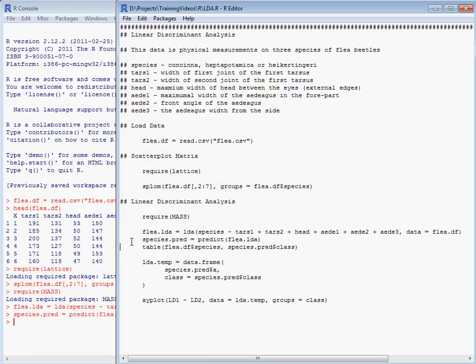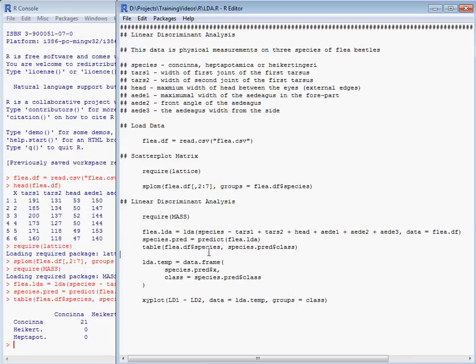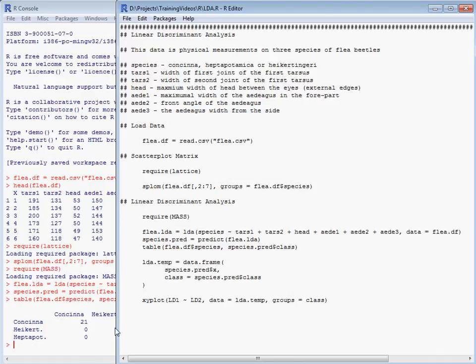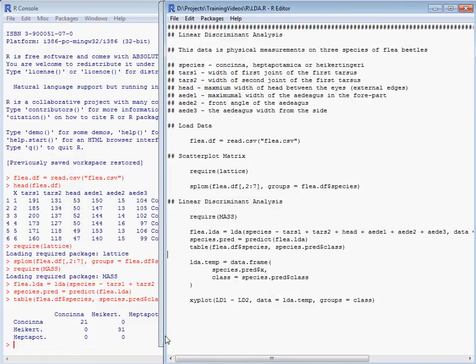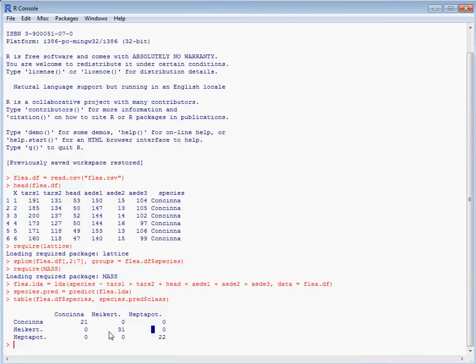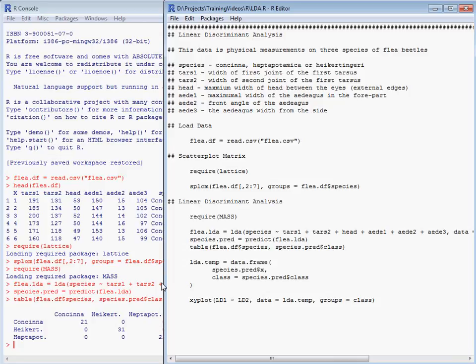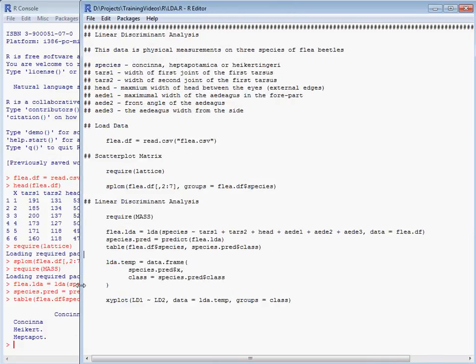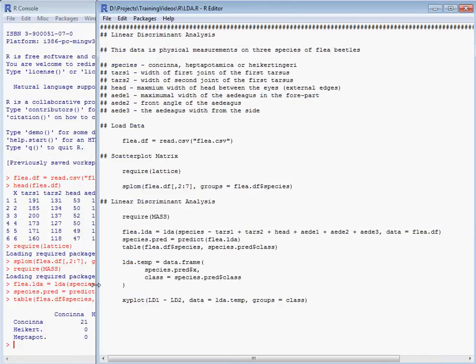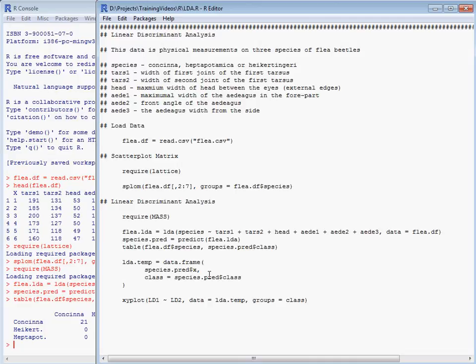And then we can do a table of the actual species against the predicted classes. And we'll see here that apparently we're getting perfect separation. But we are actually using the data to do the training of the classifier, as well as doing the indication of performance, which is not ideal. And we should really be looking at something like cross-validation, where our data is divided into a series of training and test sets. So the predictions are made on data that is not used to build the classifier.